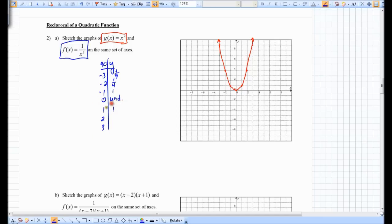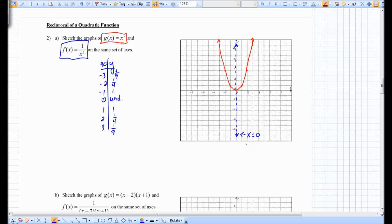When you plug in 1, you get 1; for x = 2, you get 1 fourth; for x = 3, you get 1 ninth. Because it's undefined when x is 0, we have a vertical asymptote on the line x equals 0. The equation of this vertical line is x equals 0, and you can see that corresponds to the x-intercept of the original function, just like what we looked at last day.